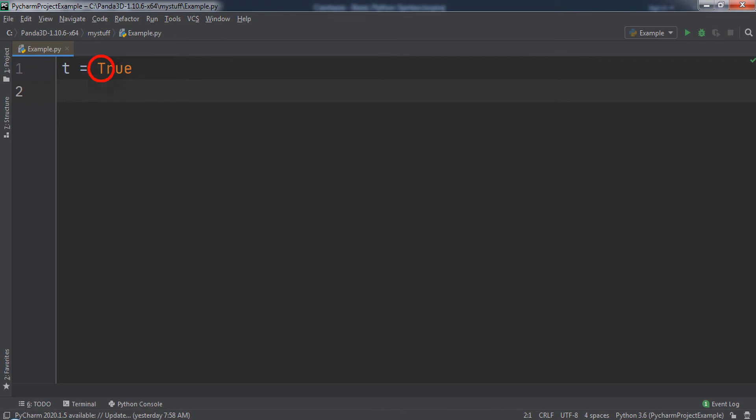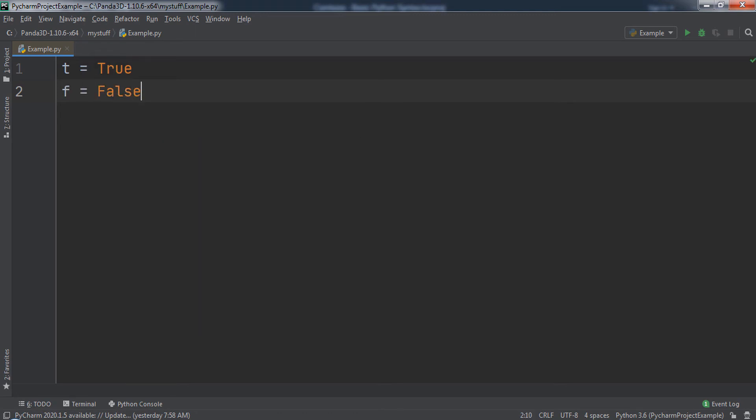This is different than other programming languages where the t for true is lowercase. Another example of a boolean variable is if we have a variable named f set to a value of false.